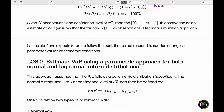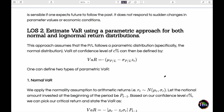Historical simulation is a very simple technique, but at its core it assumes that the future will follow the past. An important benefit is that it accommodates real-life empirical observed distributions — it does not impose any distributional assumption on the P&L or the returns.